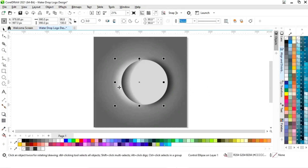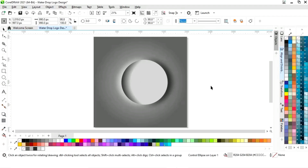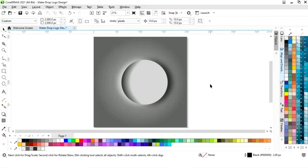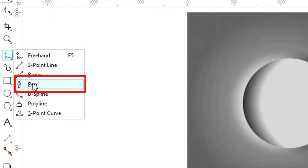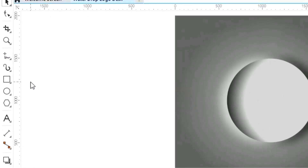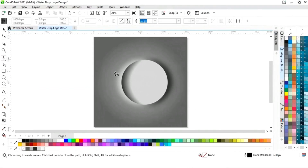Now we will adjust the blue circles. Then we will select the pen tool from the toolbar and we will draw a shape.